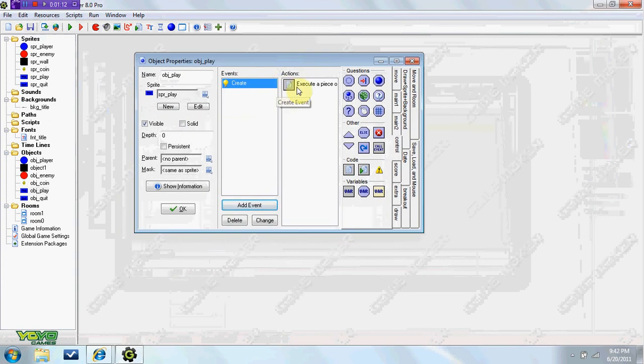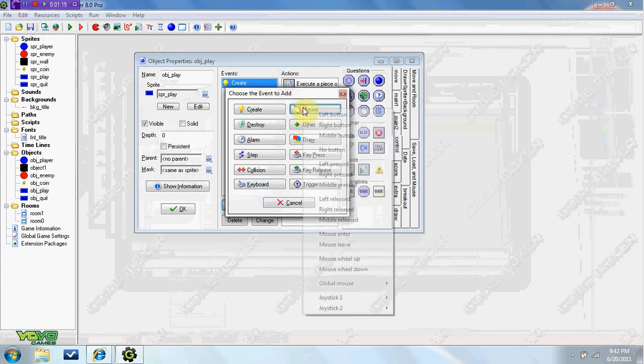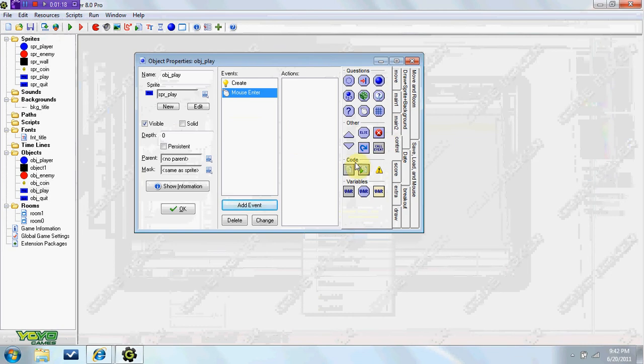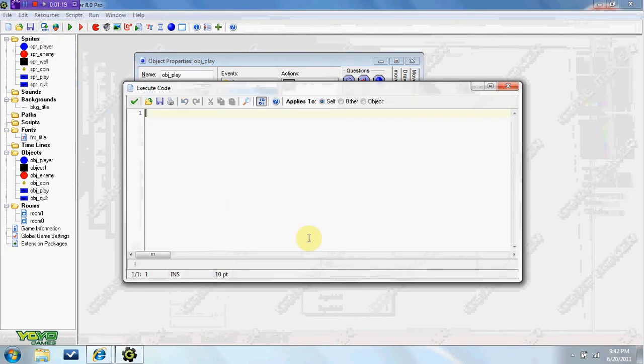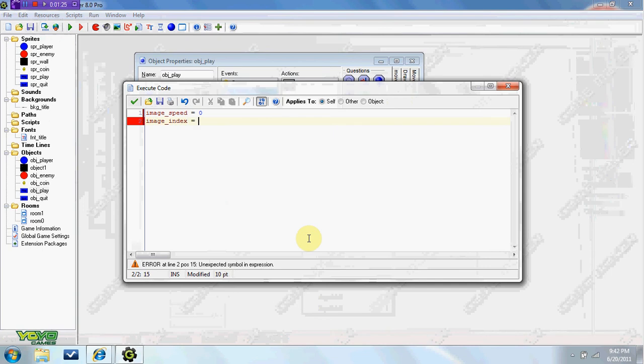That's setting the initial settings, so now we're going to add event mouse, mouse enter. Image speed equals zero, image index equals one.